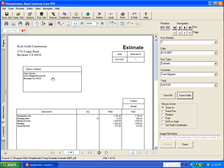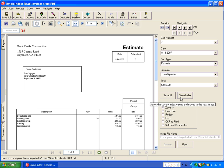And so SimpleIndex just simply treats the text layer of the PDF file as the source for the OCR just as if it had done a full page OCR on the document. And then does its pattern matching and template matching algorithms to extract all of this information from each file.